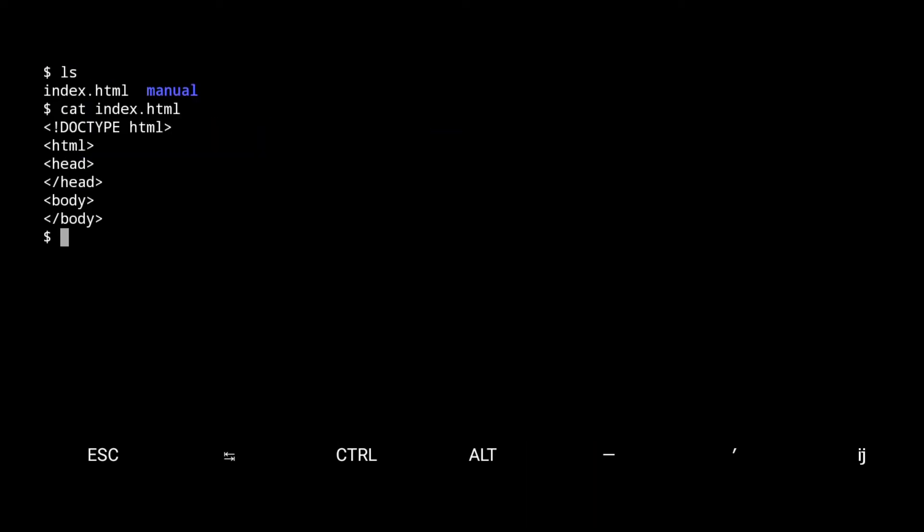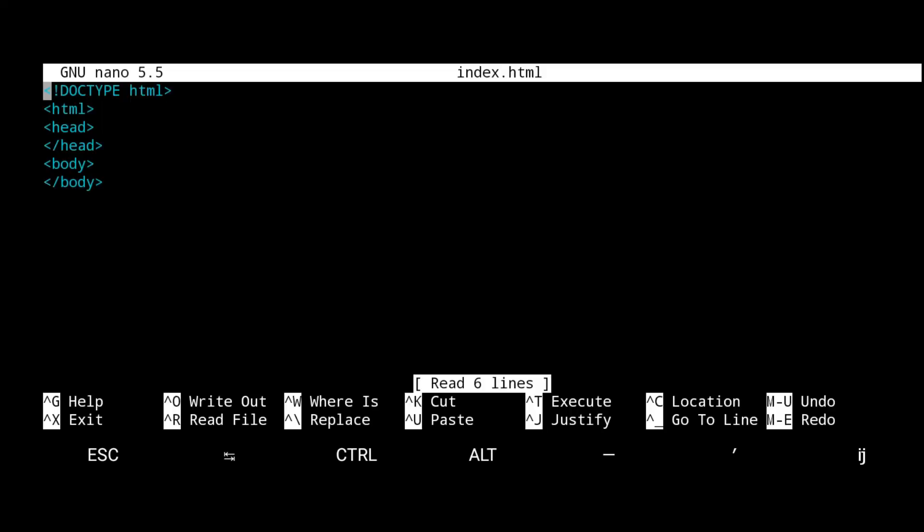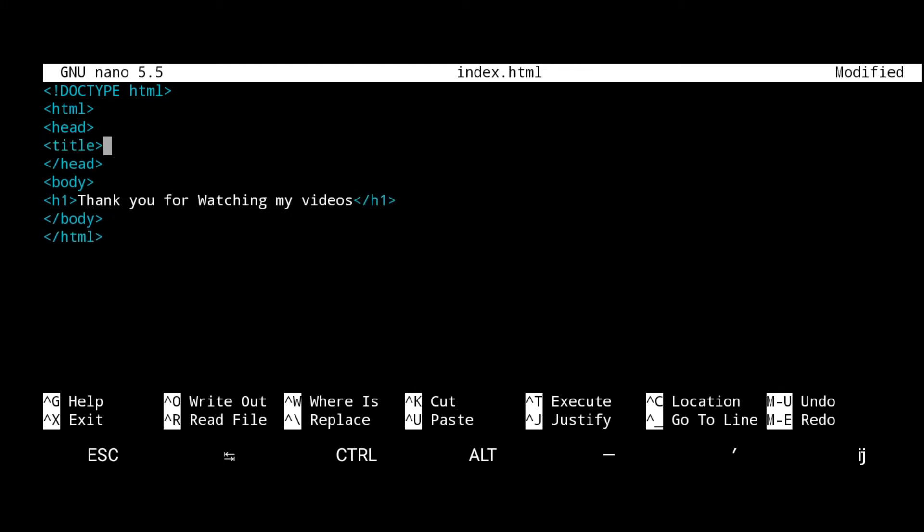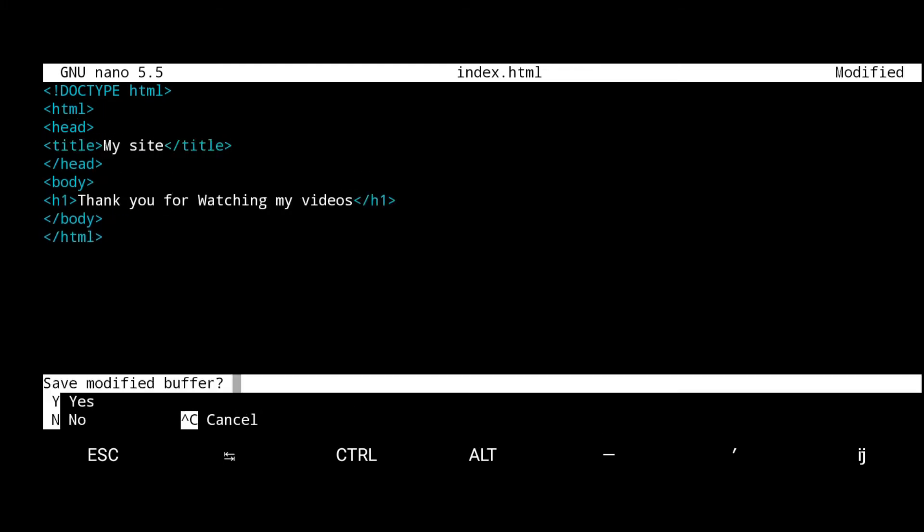Edit the HTML file with the help of nano text editor. I just create a simple website. To save press ctrl plus x and hit y.